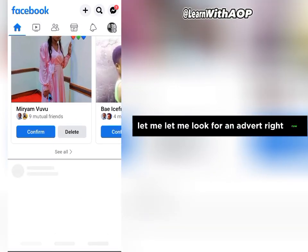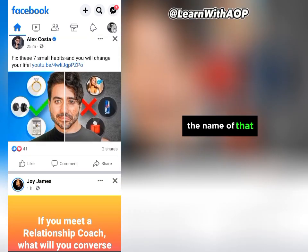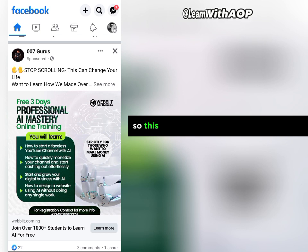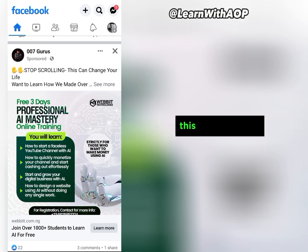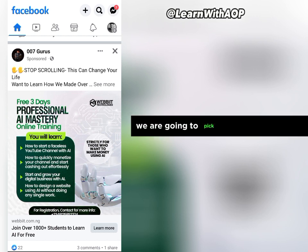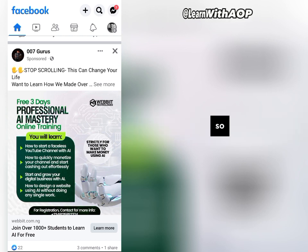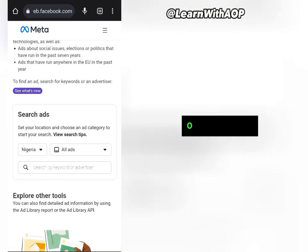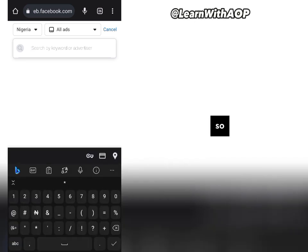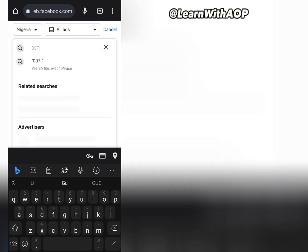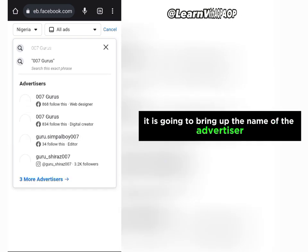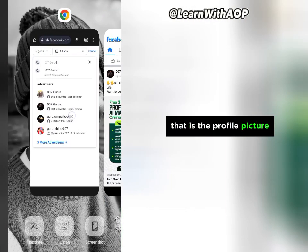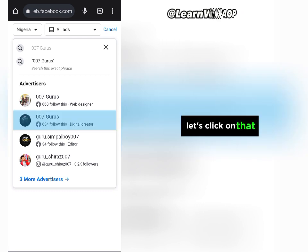You want to search for the name of the advertiser. I'm going to look for something similar to my own niche. We want to see what platform this advertiser is targeting, so we pick the name of the page and search for it in the Ad Library. The name of the page I'm looking at is '007 Gurus,' so we go back to the Ad Library and type in '007 Gurus.'